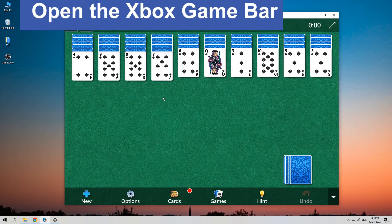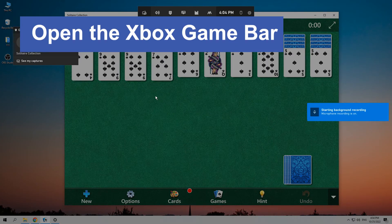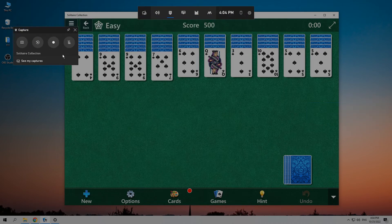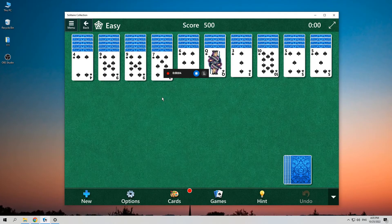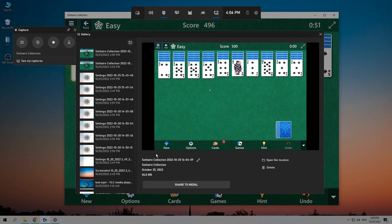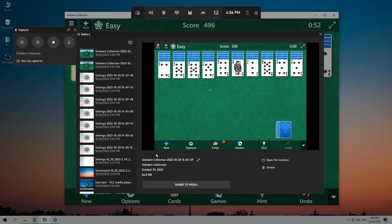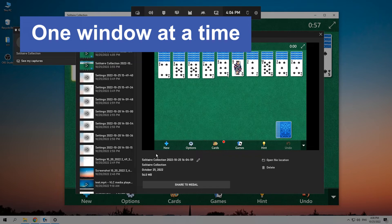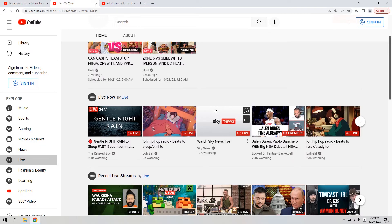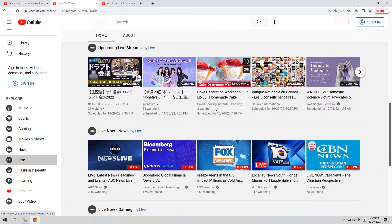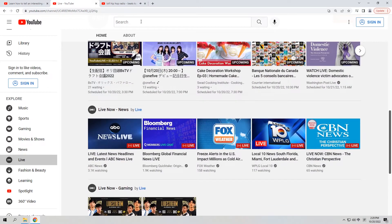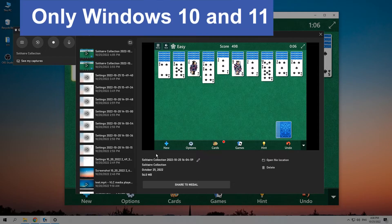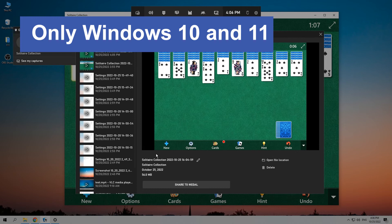Though it's convenient to use Xbox Game Bar to record the gameplay, it still has limitations. Like, you can only record one window at a time, which is inconvenient to those game YouTubers or streamers who need to record webcam at the same time. And it only works on Windows 10 and 11. Therefore, we suggest you use another screen recorder, OBS Studio.